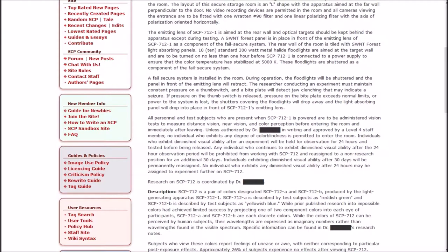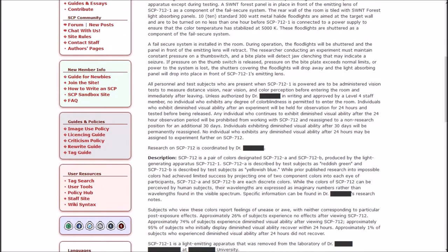A Swint forest panel is in place in front of the emitting lens of 1 as a component of the fail secure system. The rear wall of the room is tiled with Swint forest light-absorbing panels. Ten standard 300-watt metal halide floodlights are aimed at the target wall and are to be turned on no less than one hour before one is connected to ensure that the color temperature has stabilized at 5000 Kelvin.